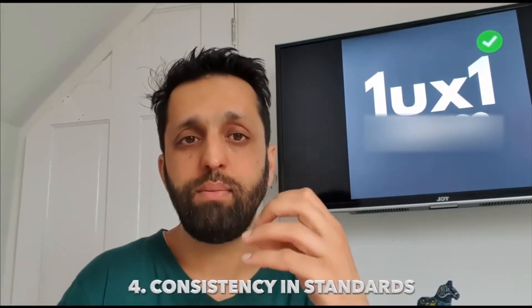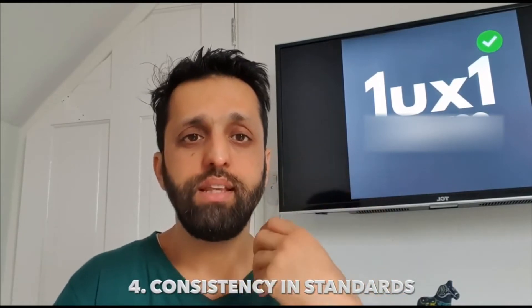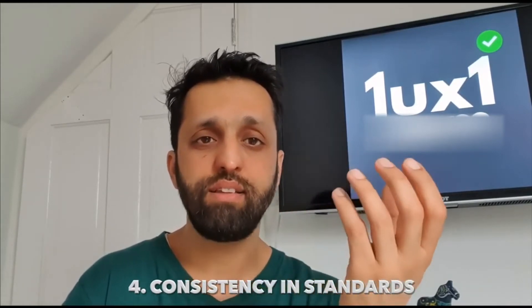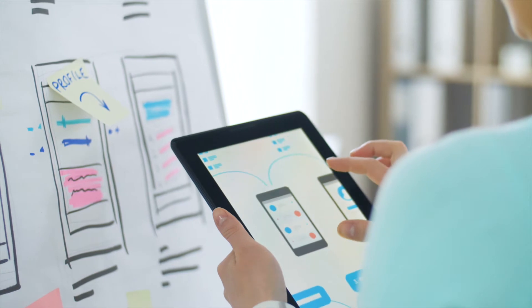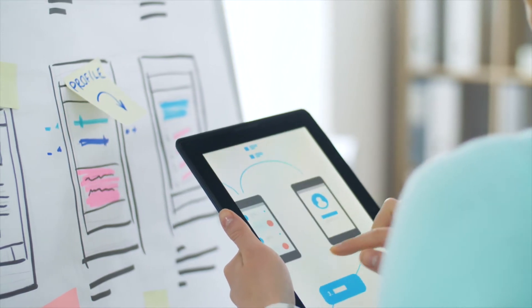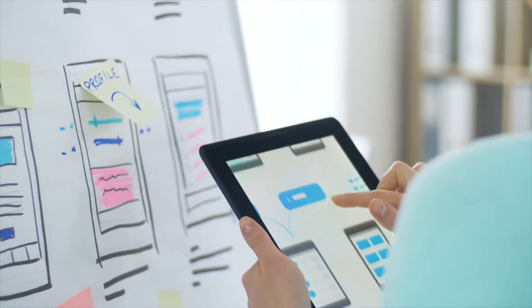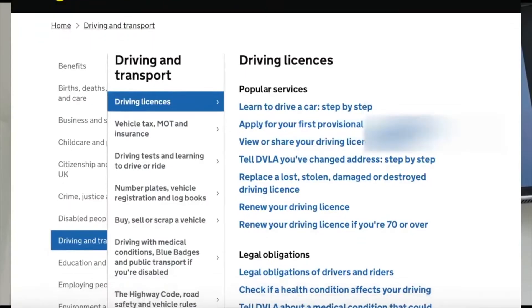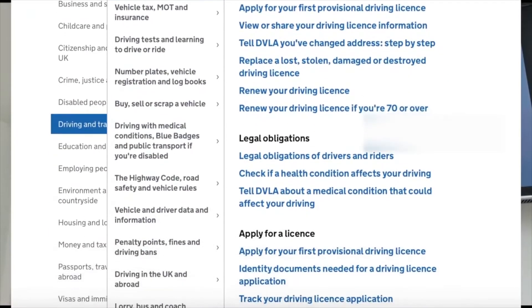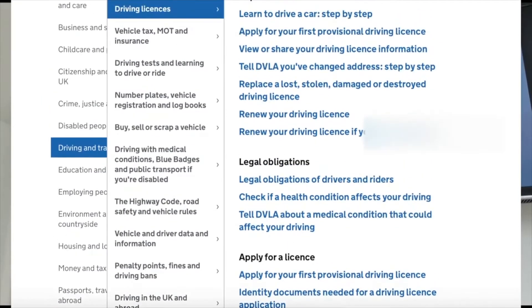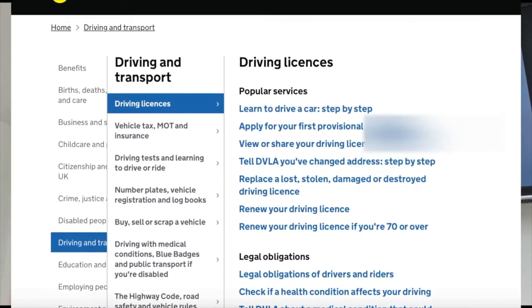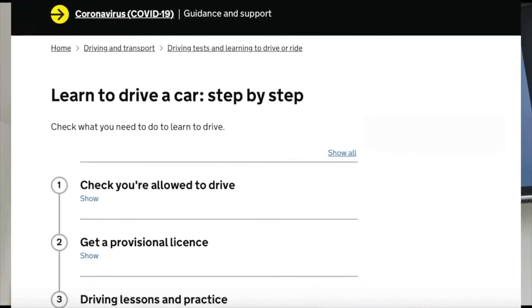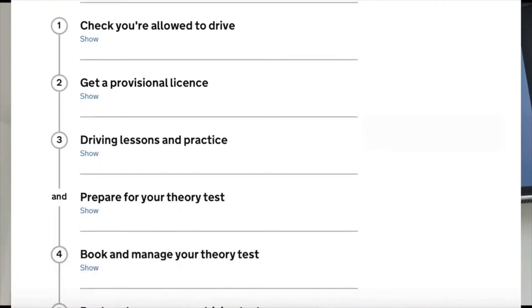Consistency and standards is really important — you do not want a website where pages are all different, with different colors, fonts, styling, and branding. Keeping things consistent is really key. One of the best examples of consistency is the UK.gov website. Even though they have over 600 services, they keep the branding and components — the buttons and things — very, very consistent.